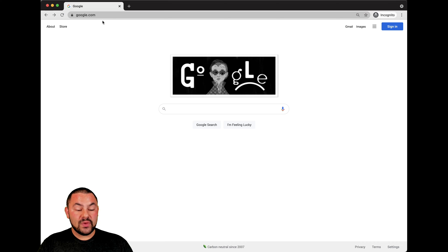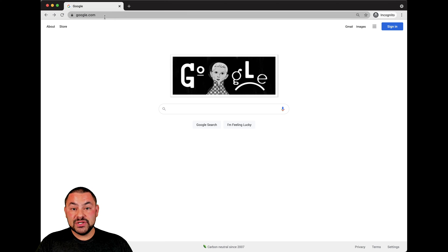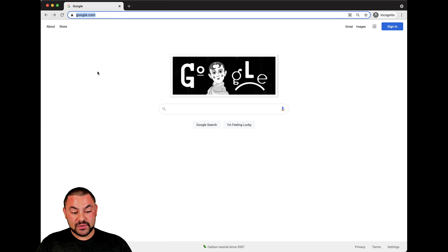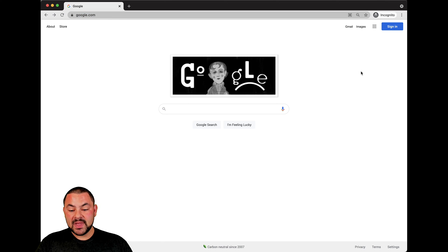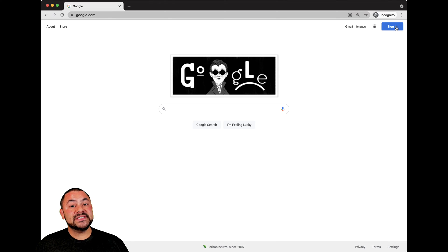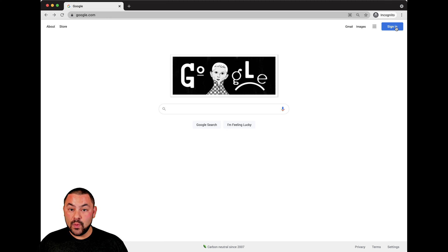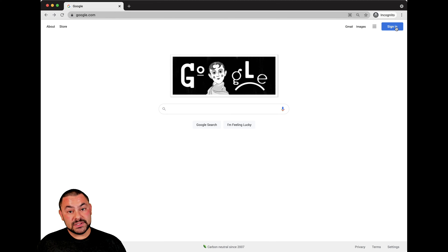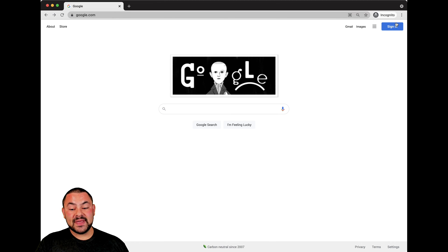First, we're going to go over to our web browser and in a new tab, go to google.com. What you're going to notice is here we have some different options. You're going to need to be signed into your Google account in order to access Google Docs.